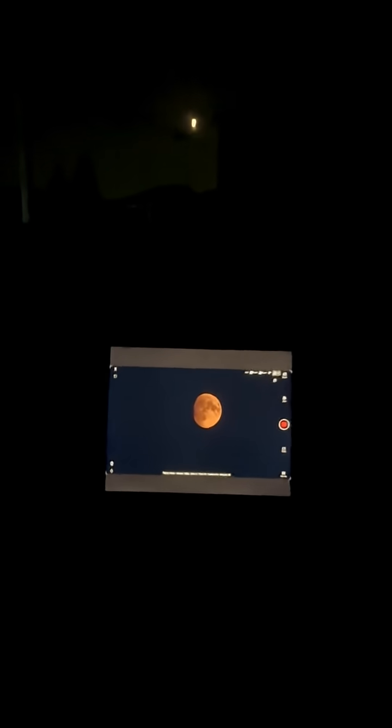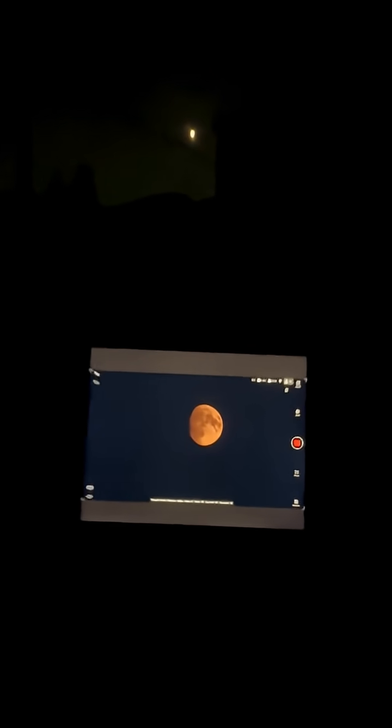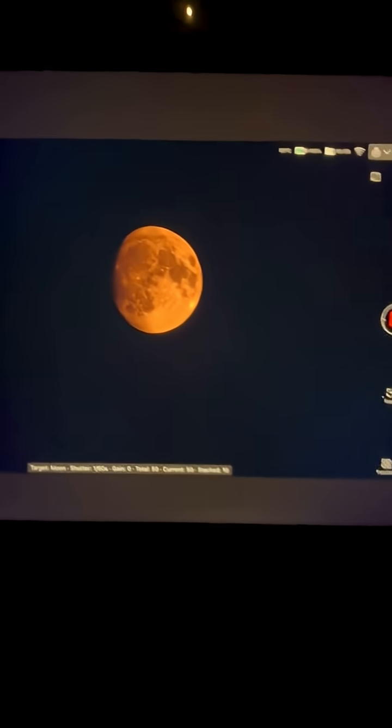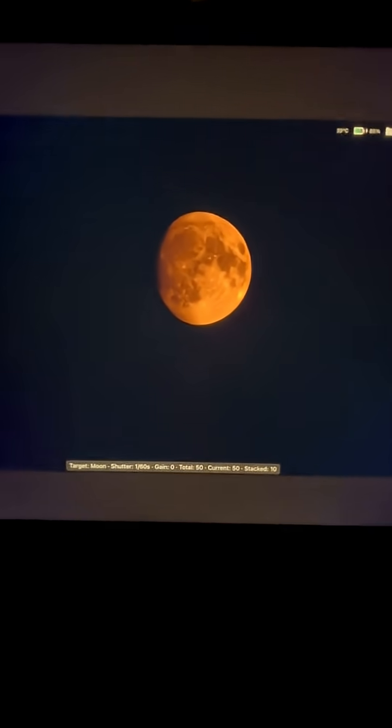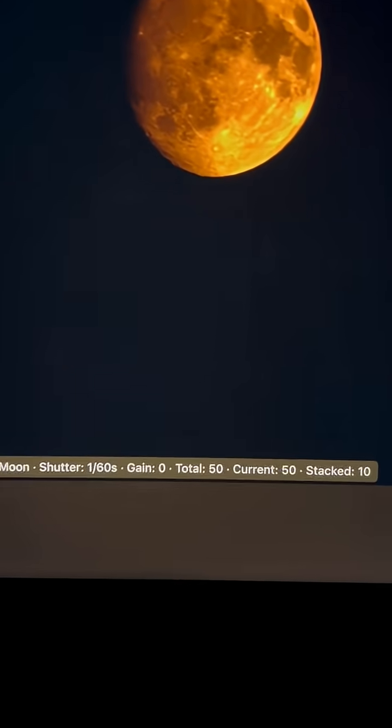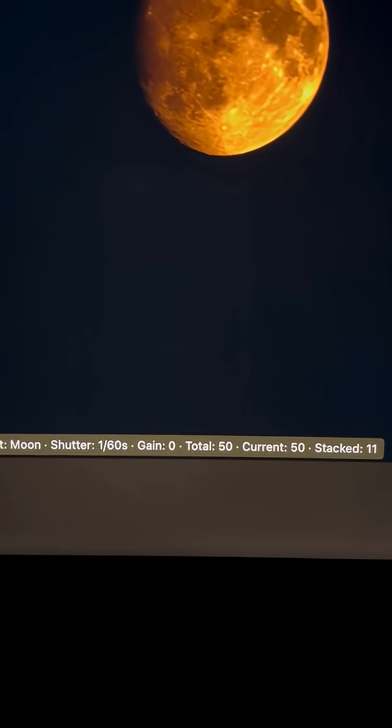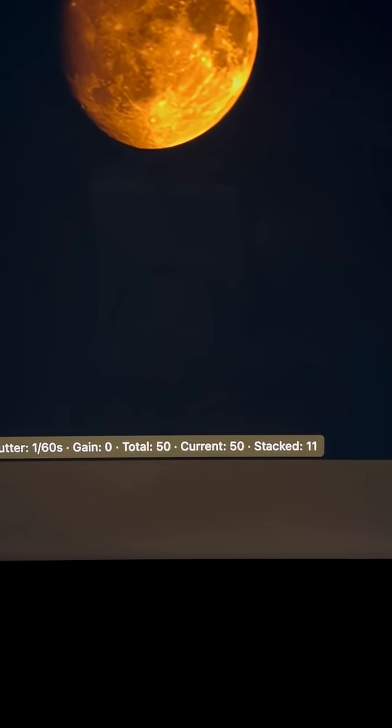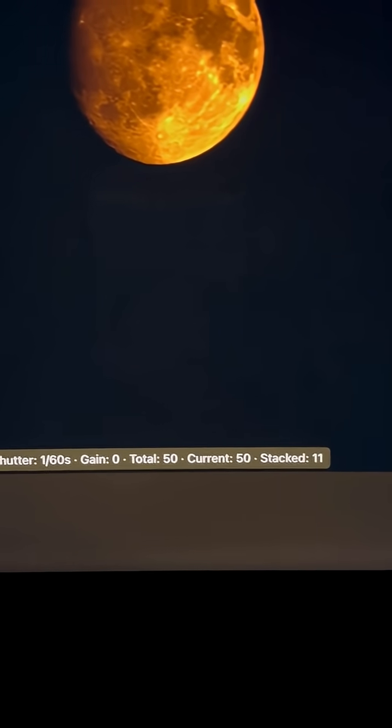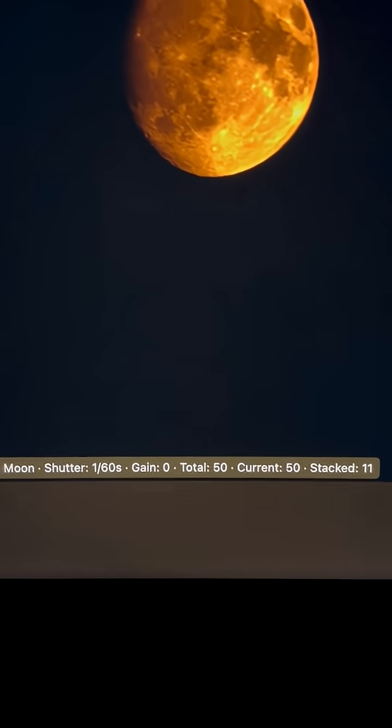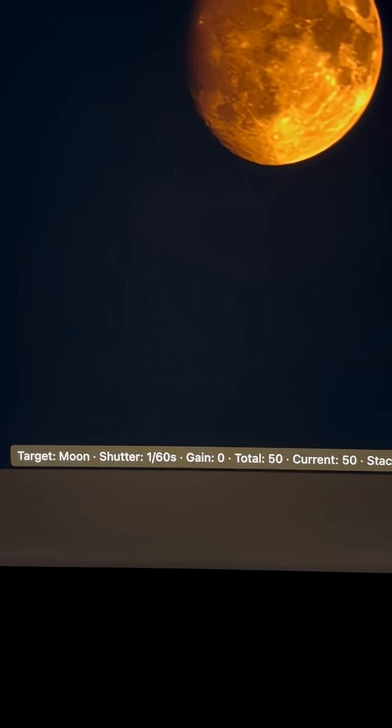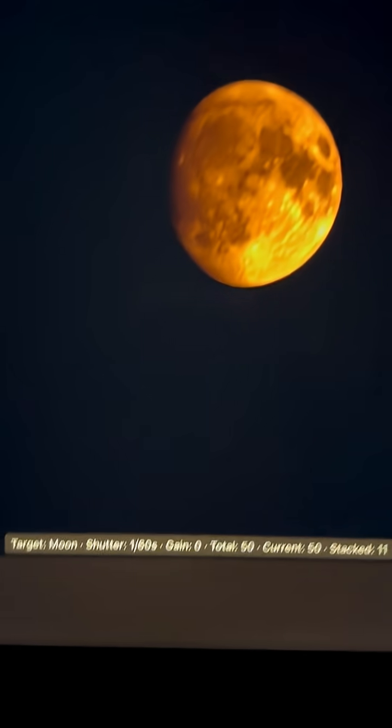Doing some more pictures of the moon. This time I'm going for 50 total, and I'm stacking 11 so far, a gain of zero again, and this time at 1/60th of a second.